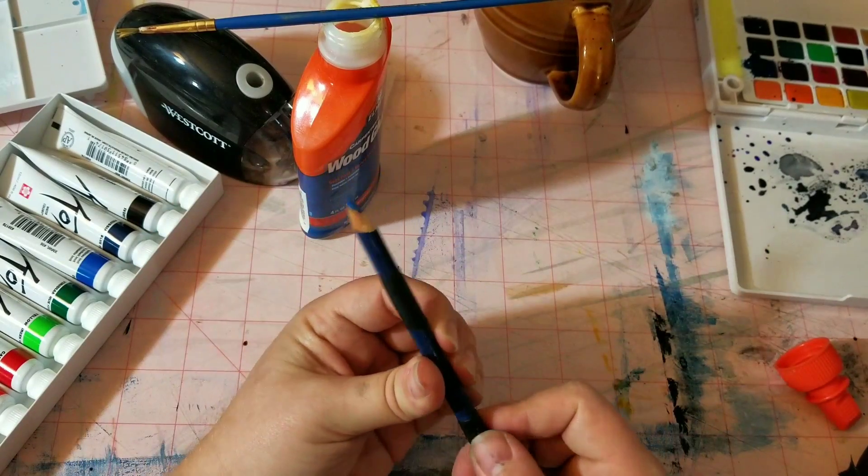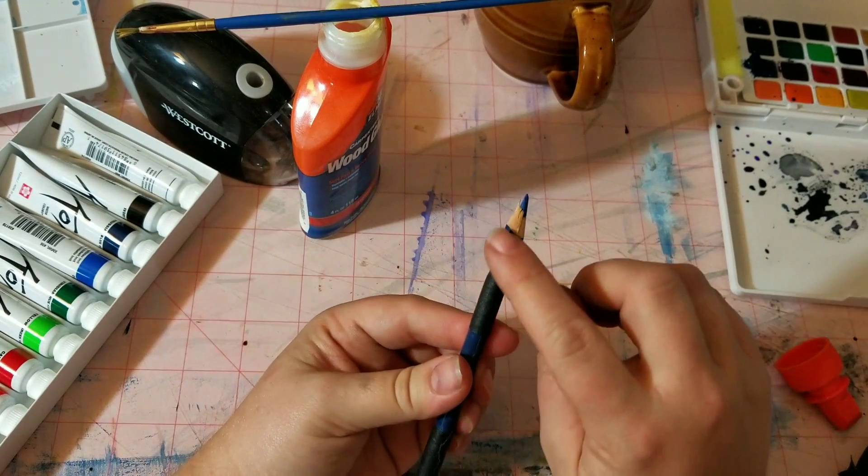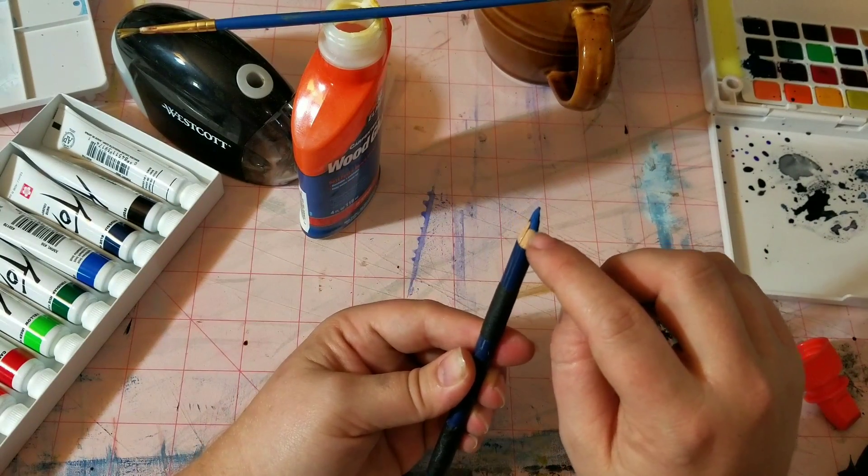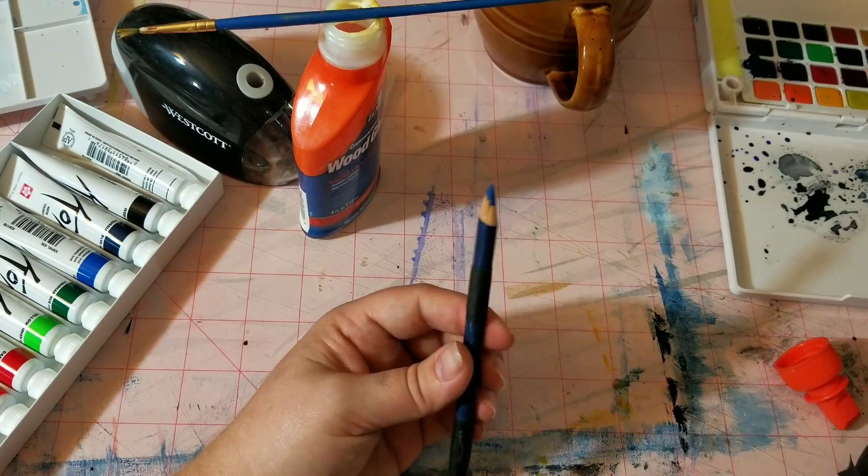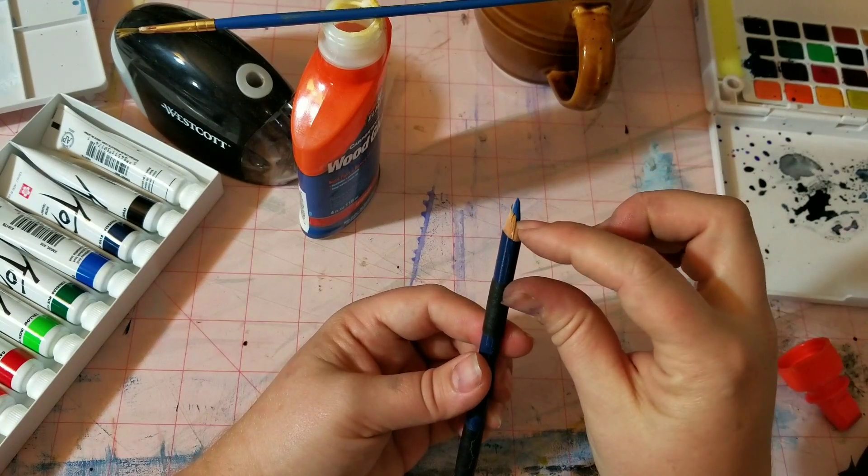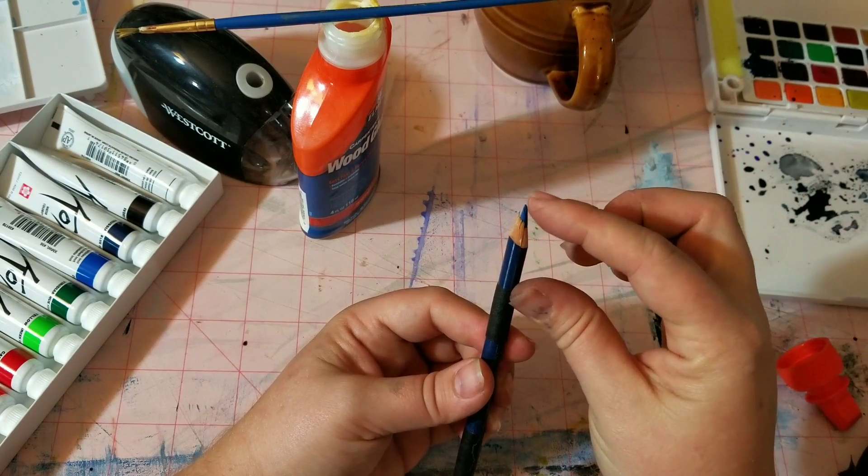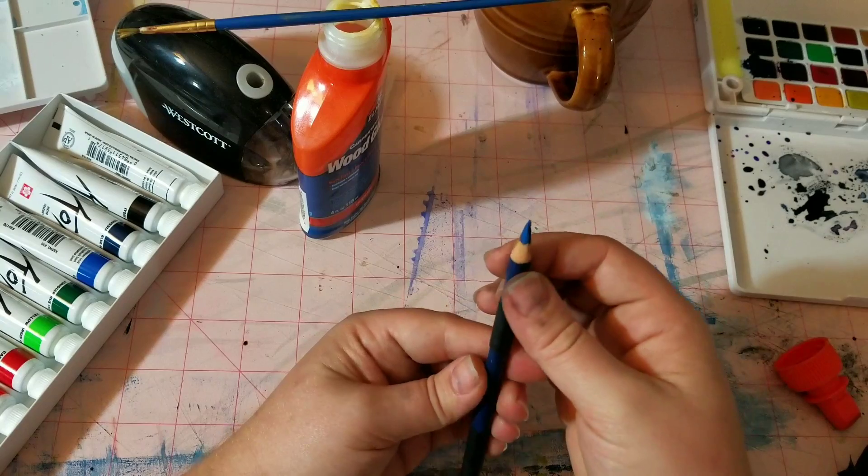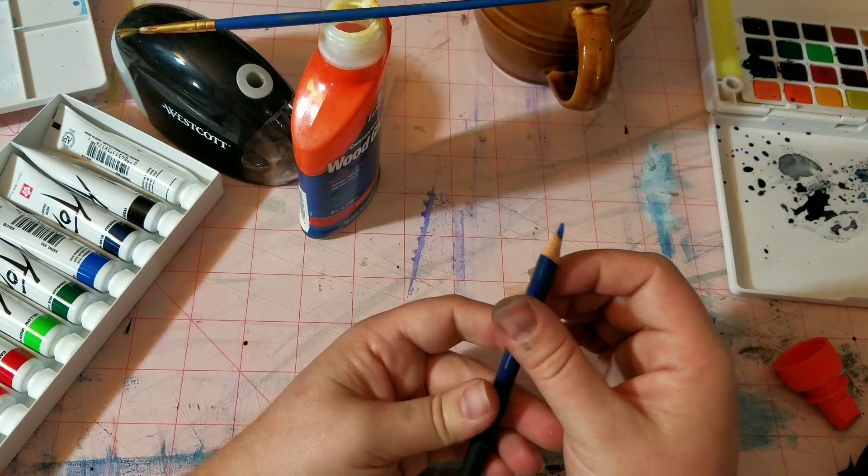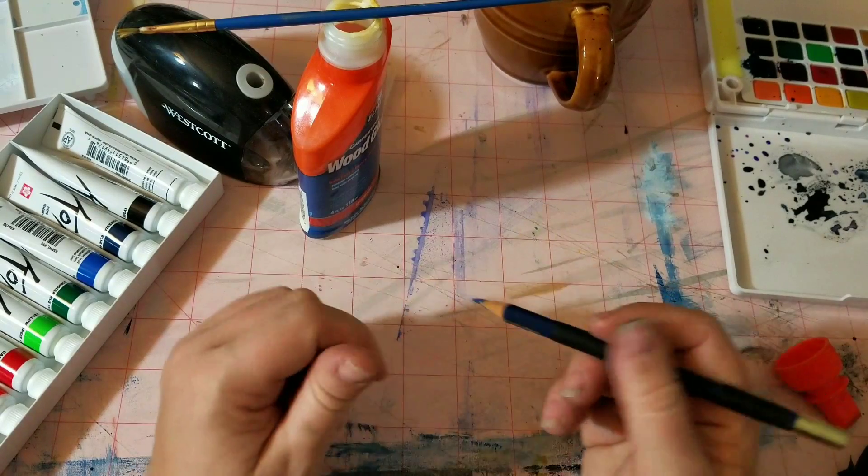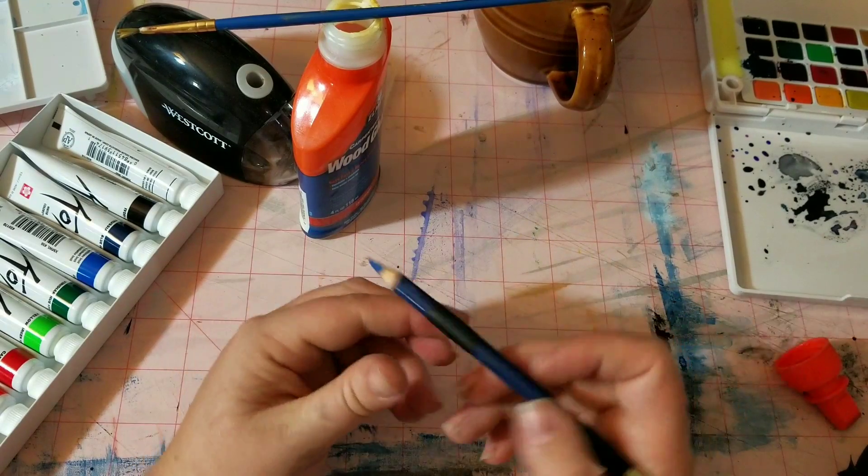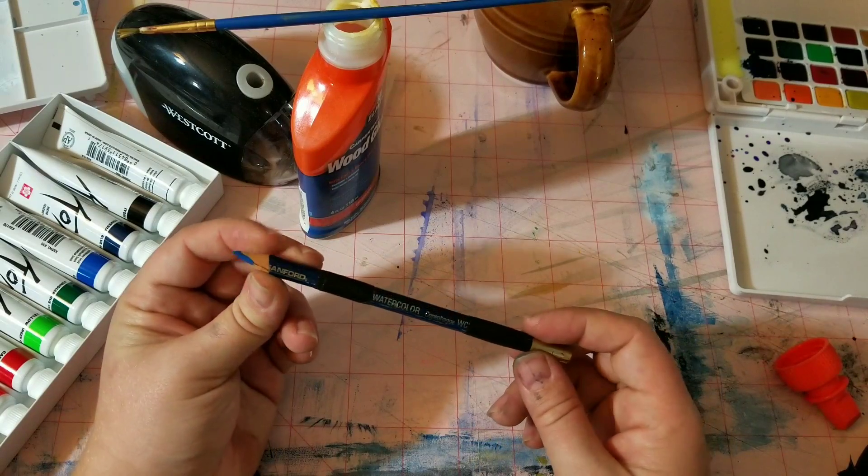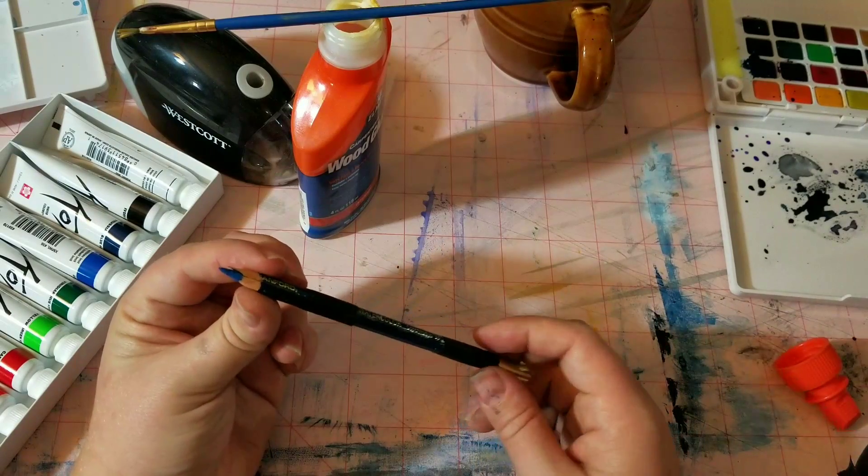And now that little bit of coating of the wood glue that's going to be on the outside of the pencil lead, it doesn't matter because you don't color with that part. You color with the tip, which is the center, like the core. And so as you sharpen it, that dried wood glue will just kind of go away.